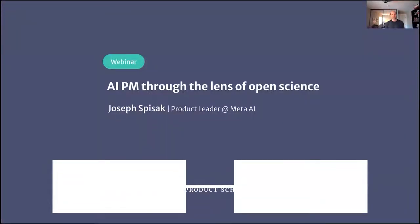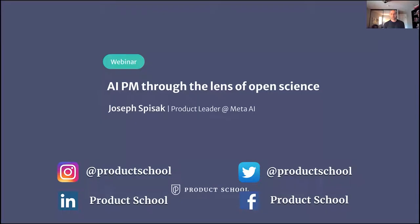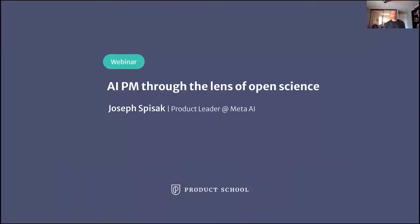All right. Welcome, everyone. I'm Joe Spiczak. I'm a product leader at Meta, and I'm here to talk about product management in AI through the lens of open science.